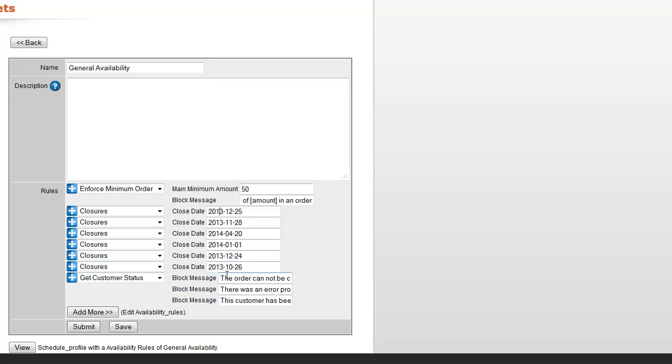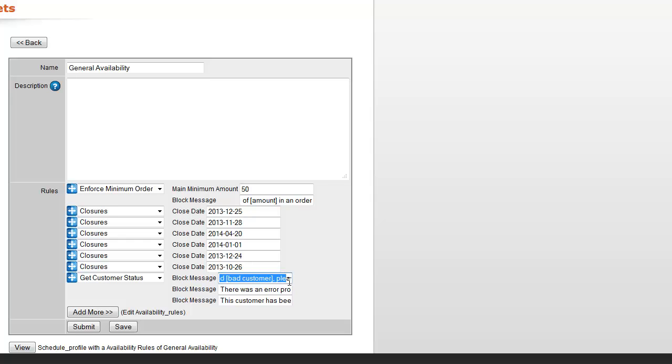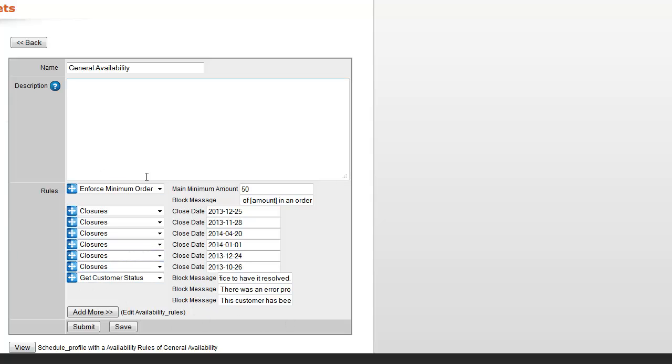If you weren't aware, we do have a good customer, bad customer status. If you have labeled them as a bad customer, we have a block message here that says the order cannot be completed. It'll have their name in there. Please contact our office to have it resolved. So if they've been flagged as a problem child from the last order, they'll be queued to give you a call. That's what the availability rules can do for you.